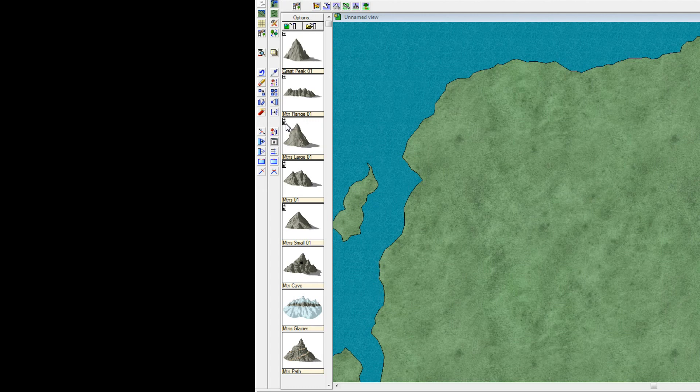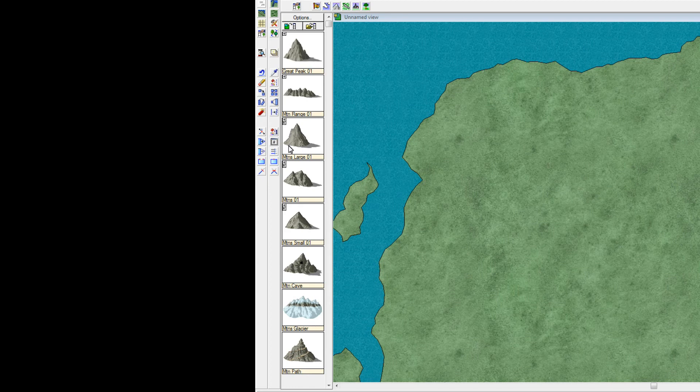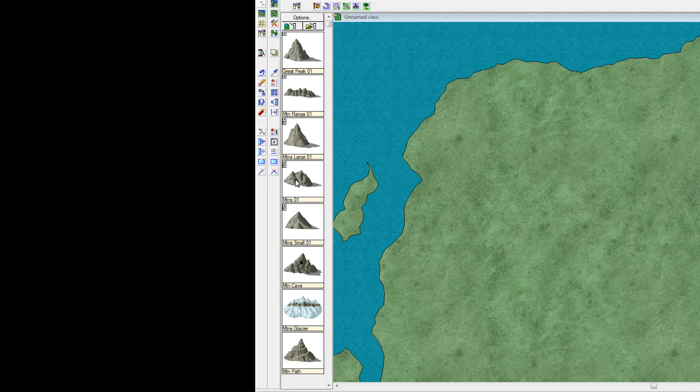So campaign cartography 3 will help you randomize the exact look of each mountain piece so that every time they look slightly different, which is very, very handy.